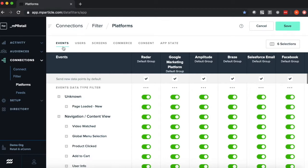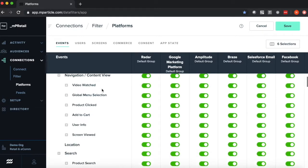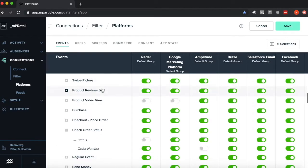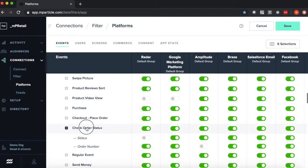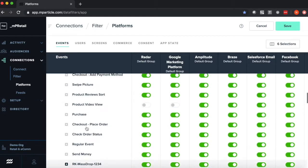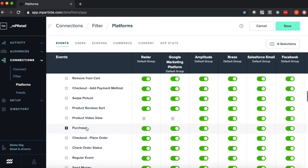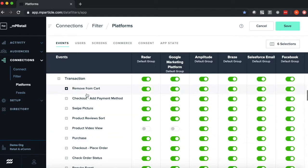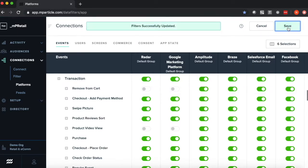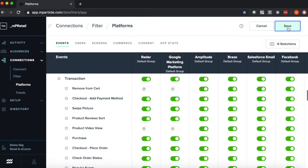Starting in the Events category, you can see a list of all the different events that are being sent into this instance of MParticle. Say I wish to filter this Remove from Cart event out from getting sent through maybe Radar, Google Marketing Cloud. I can toggle those switches, hit save, and just like that, Remove from Cart has now been filtered out from getting sent to these tools.